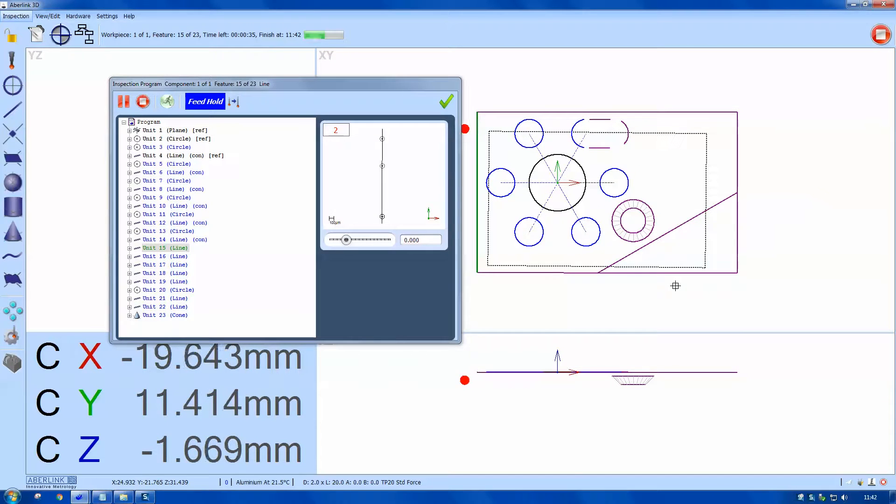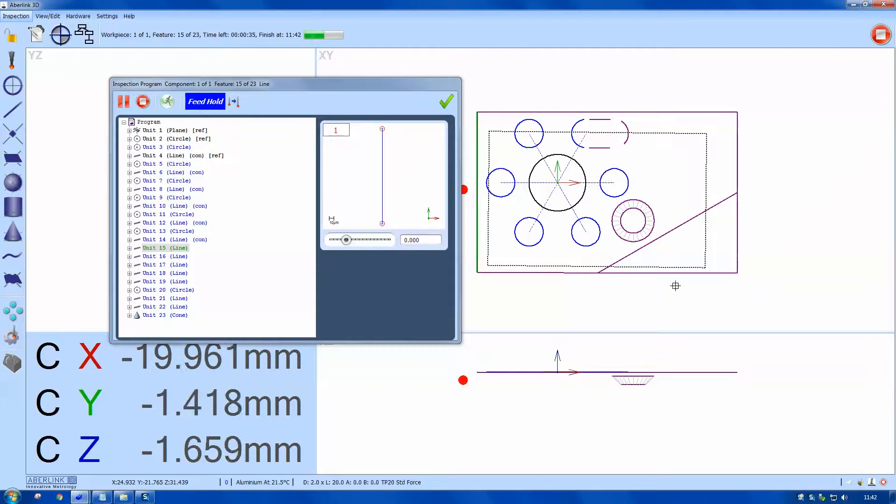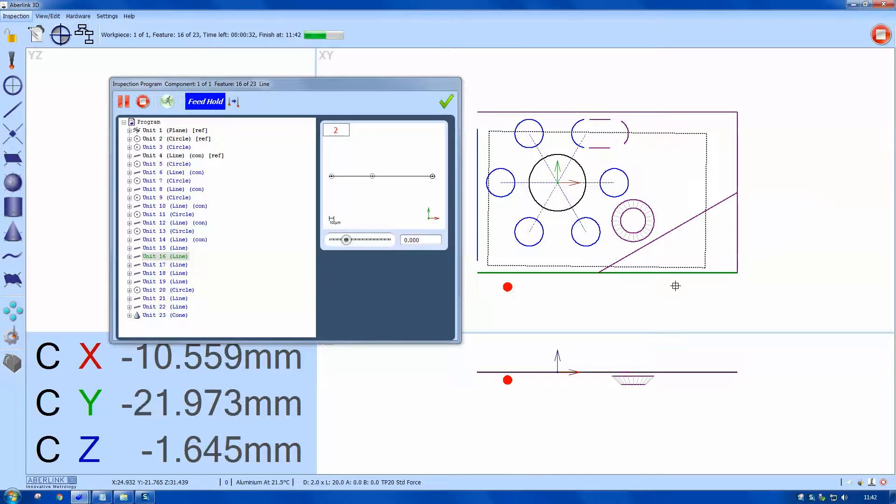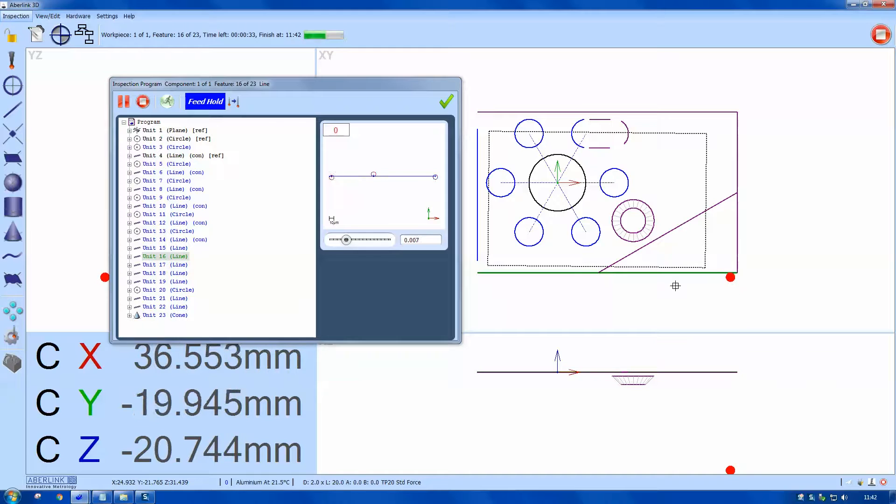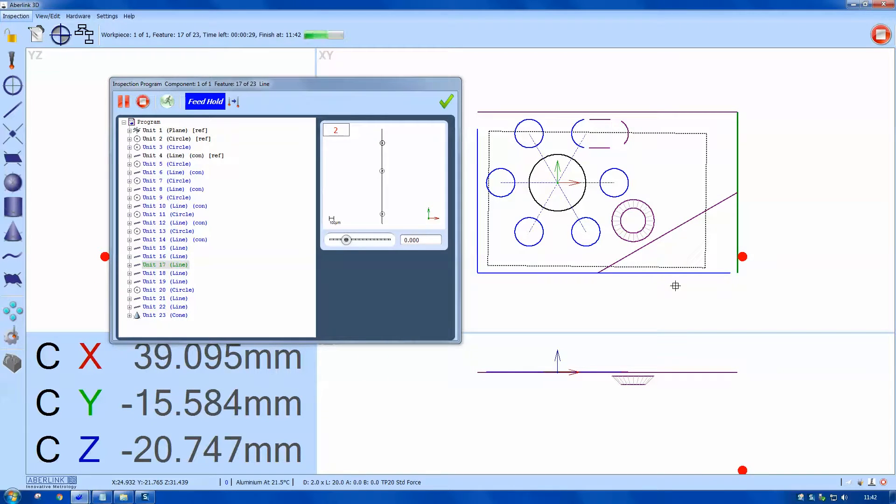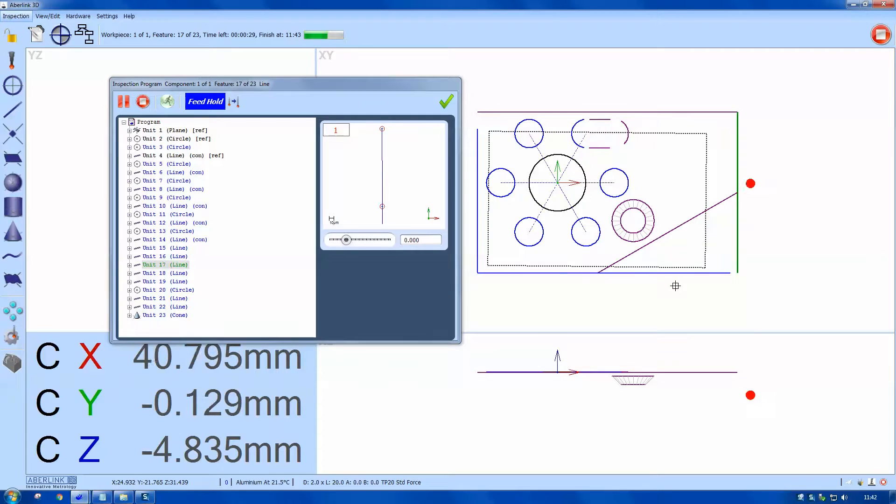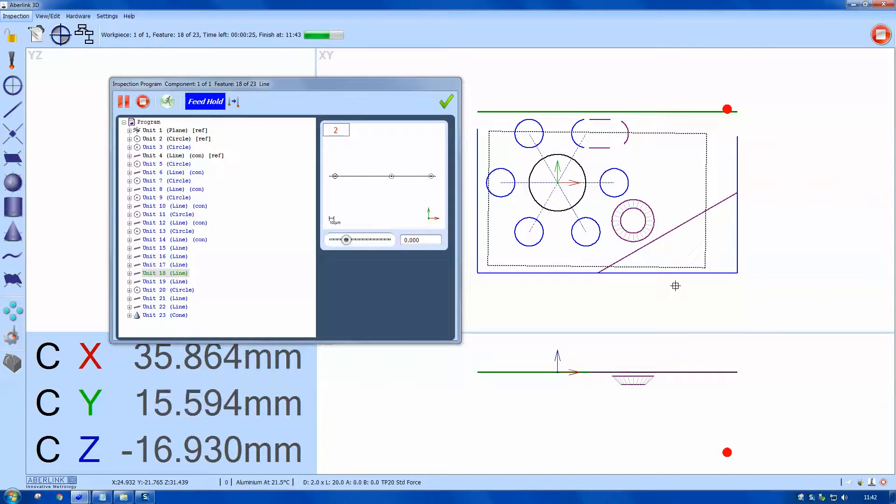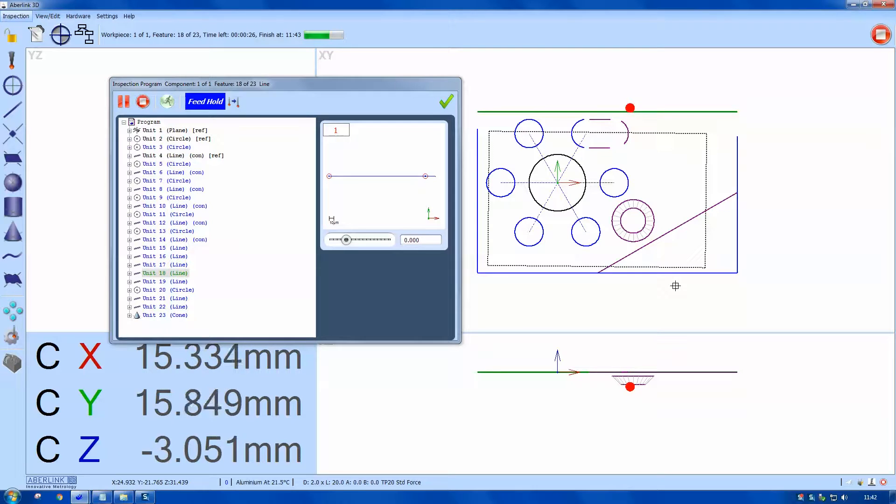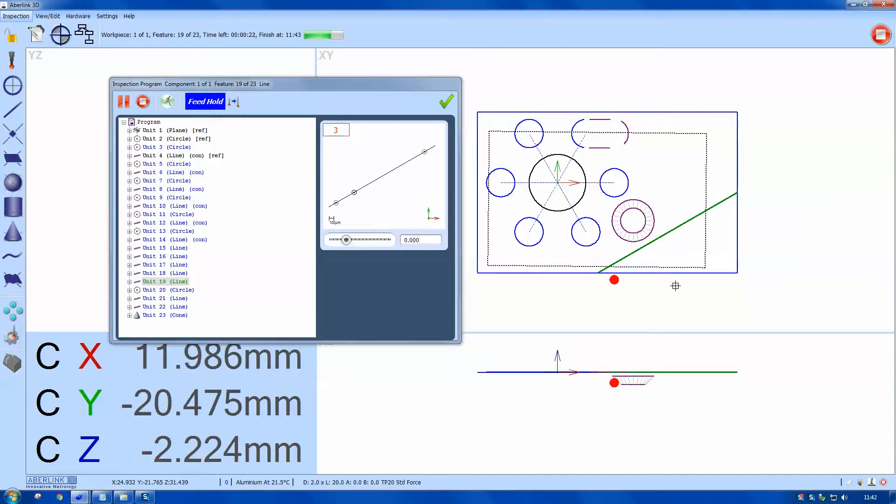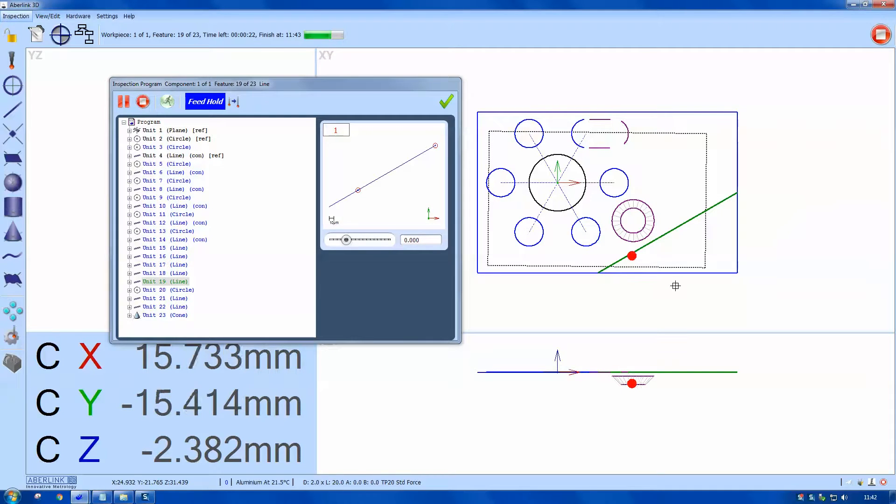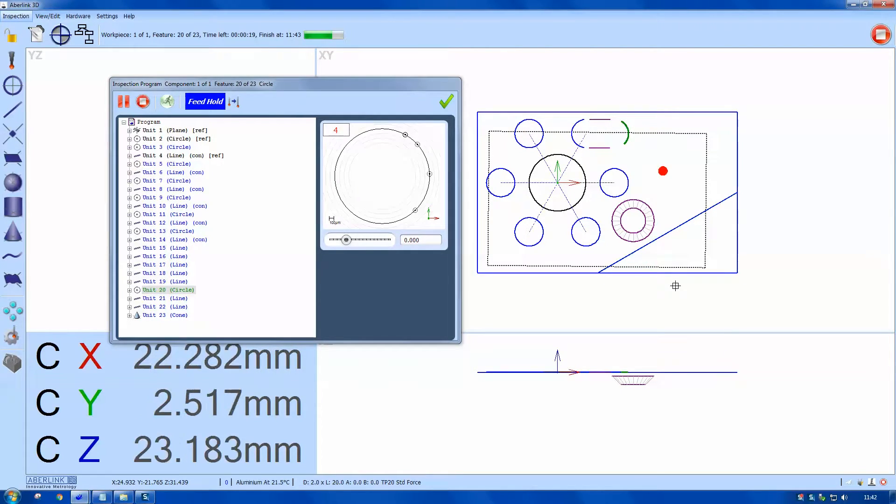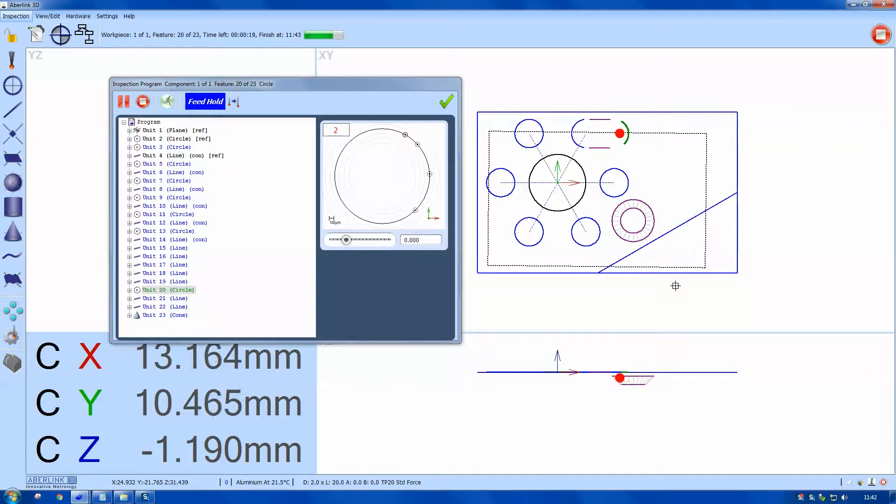The program creates its own safe volume as you measure features. We will create a 20 millimeter gap around each feature, and these extremes will form the envelope which forms your safe volume. The machine will not rapid inside the safe volume, and the probe will navigate its way through the program without any additional means.